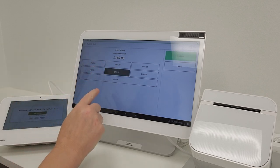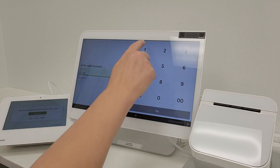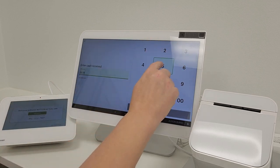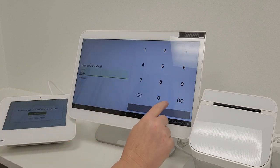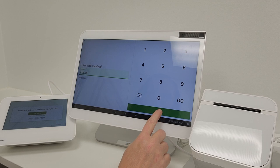So we can select that or if she was paying with a different denomination we would type that in and hit pay.